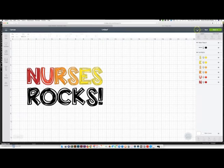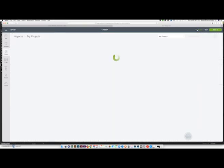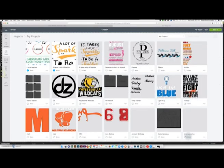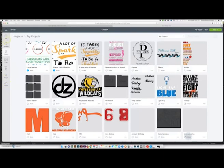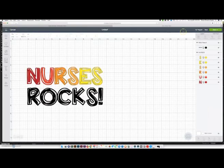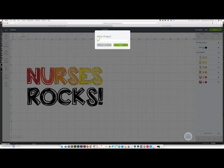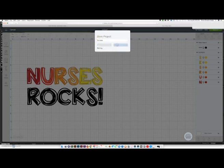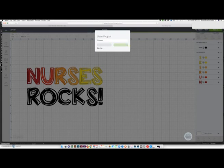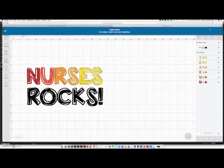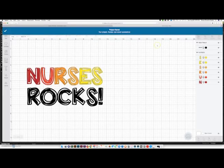Now to save a project, let me go back. We need to go back to the canvas. Now to save the project, you click save. I'm going to call it nurses. Save. And once that saves, that part is done.